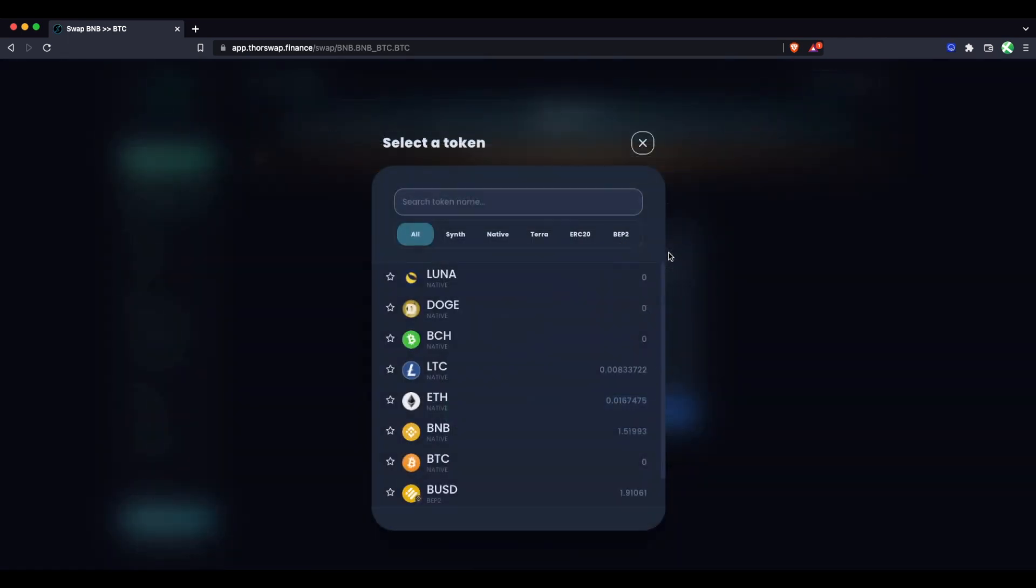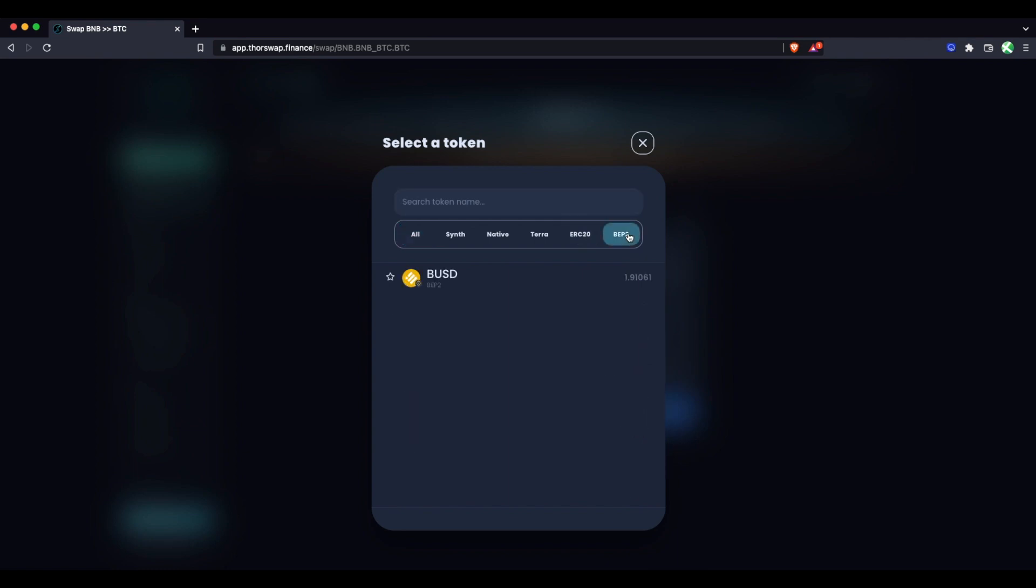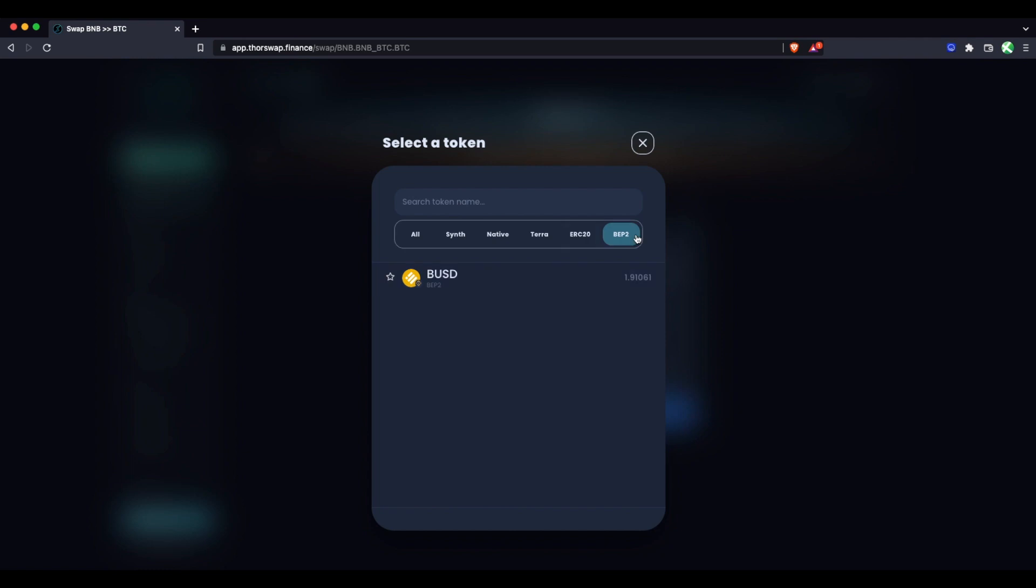The only time that that's slightly different is if you are sending a BEP2 asset or an ERC20 asset. Then the send fee for those assets is in the gas asset of that chain. So for example, to send BUSD, you do have to pay gas in BNB or to send an ERC20 like USDT or USDC, the gas fee for that is in ETH. So for those, you would need to have some ETH or to have some BNB. But otherwise, you only need to have the asset you're swapping from.